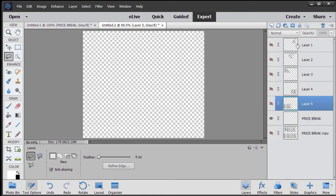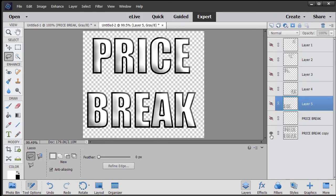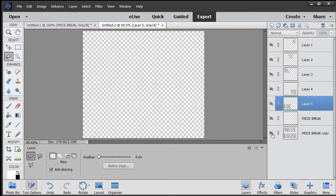Okay, so now I have this pieced out. Now my price break layer is totally empty. That's why I copied it, because now I have one that is complete and then I have the individual pieces.